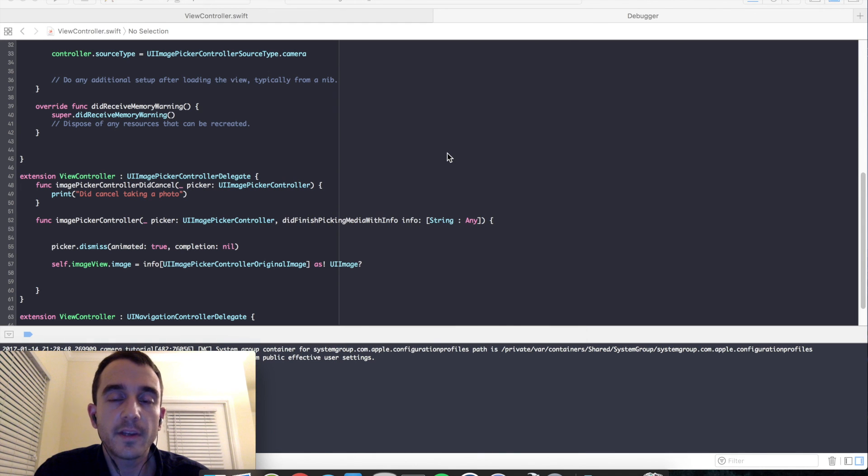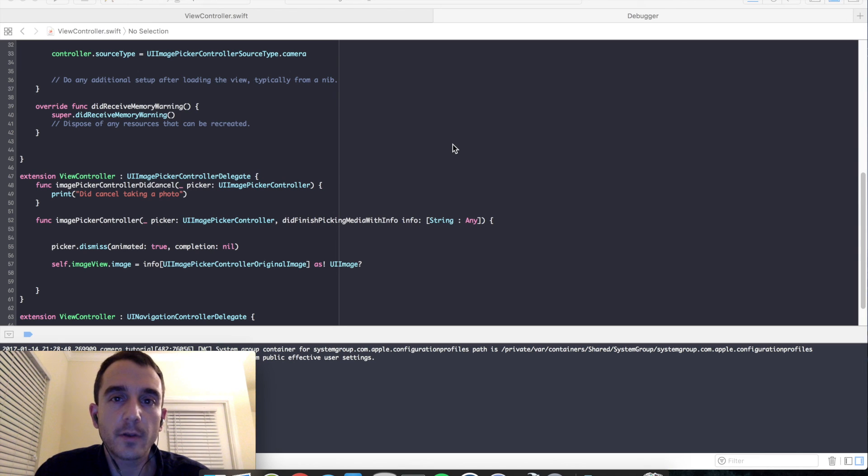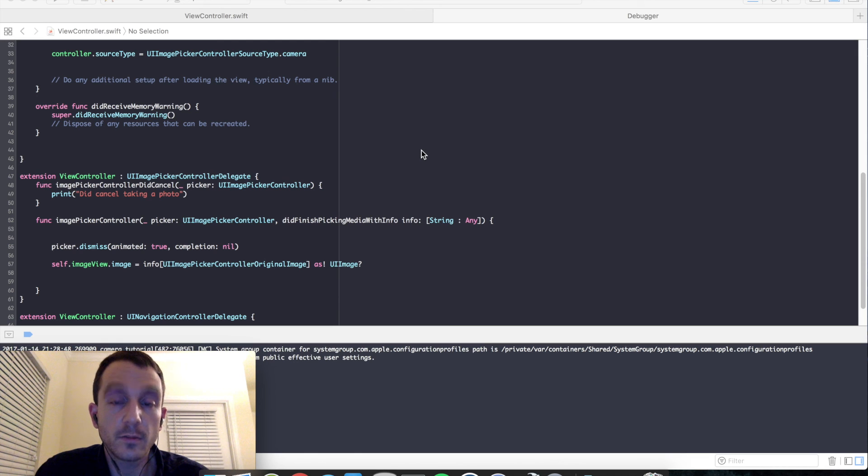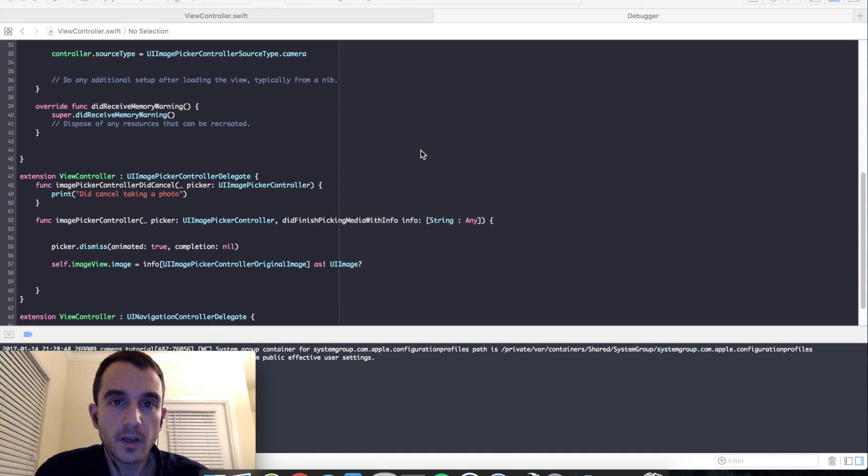And with our application working, that will go ahead and complete this tutorial. Using the UI image picker controller is really nice and convenient for making simple camera applications. But for more advanced cameras, we will have to learn how to use AV foundation, which we will be covering in future tutorials.